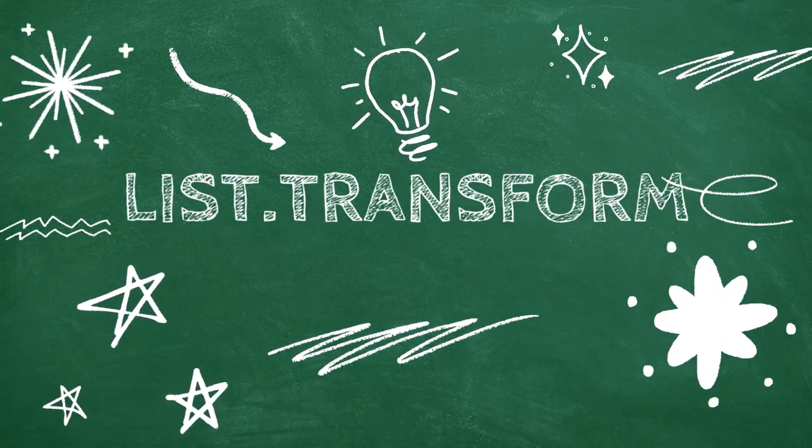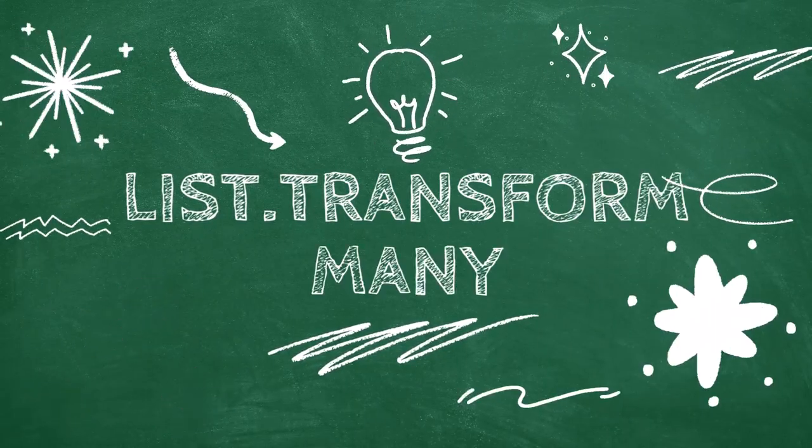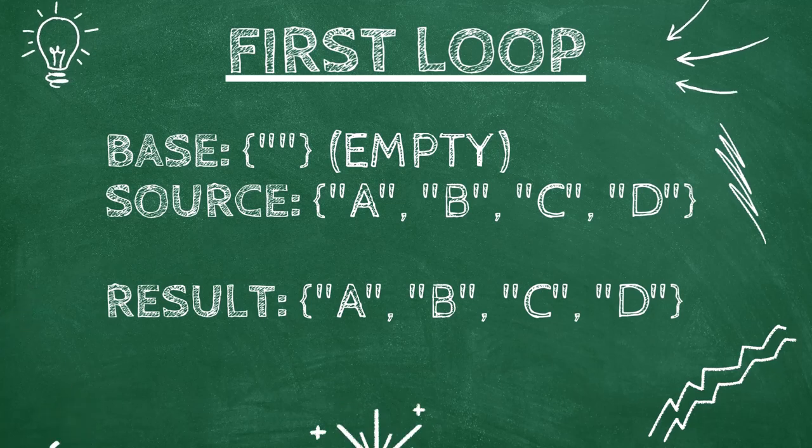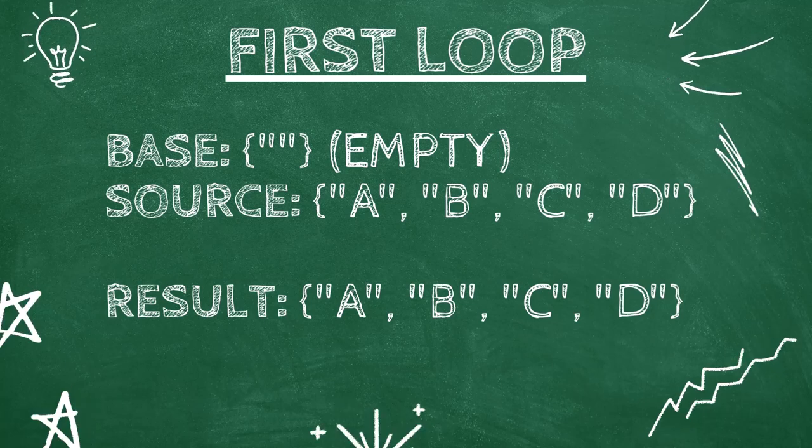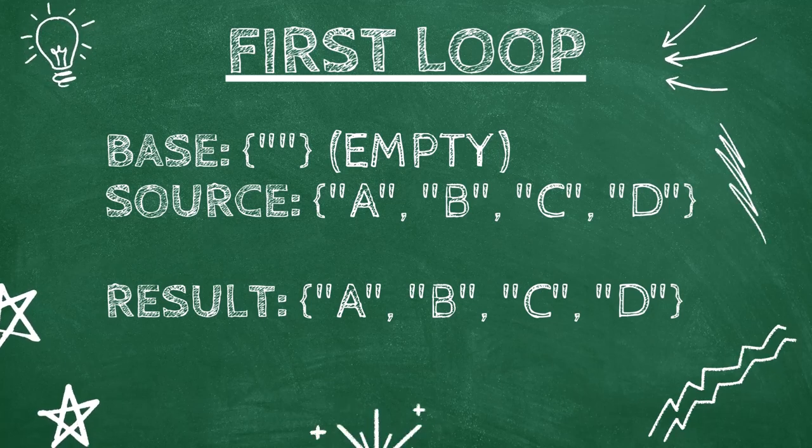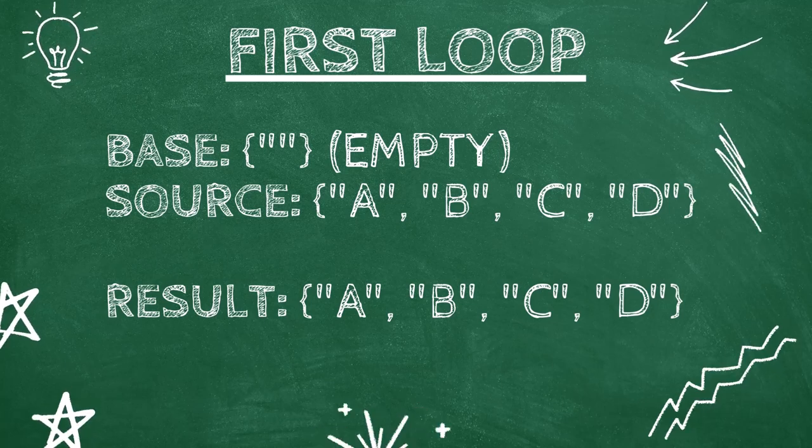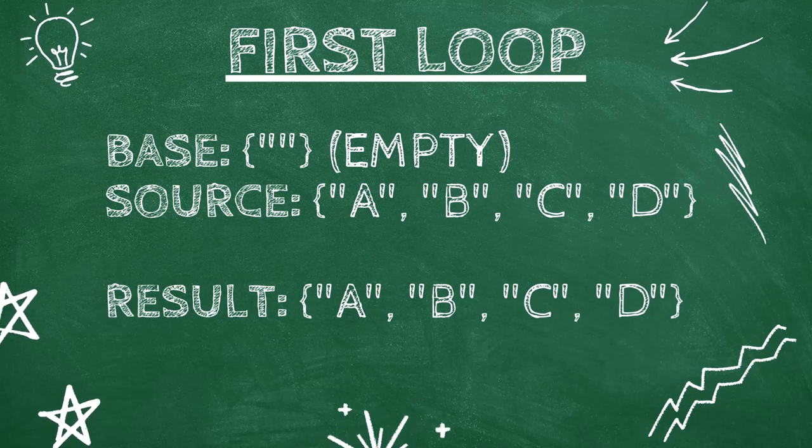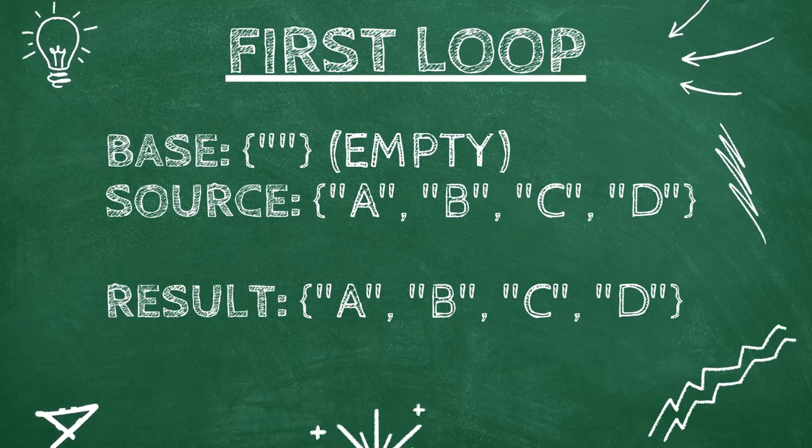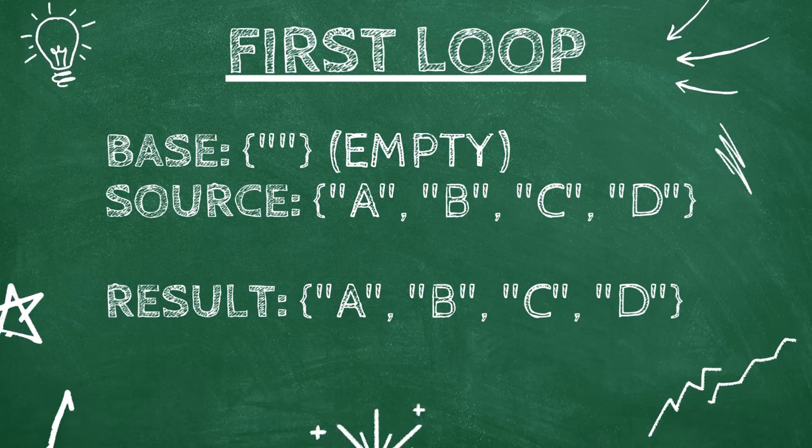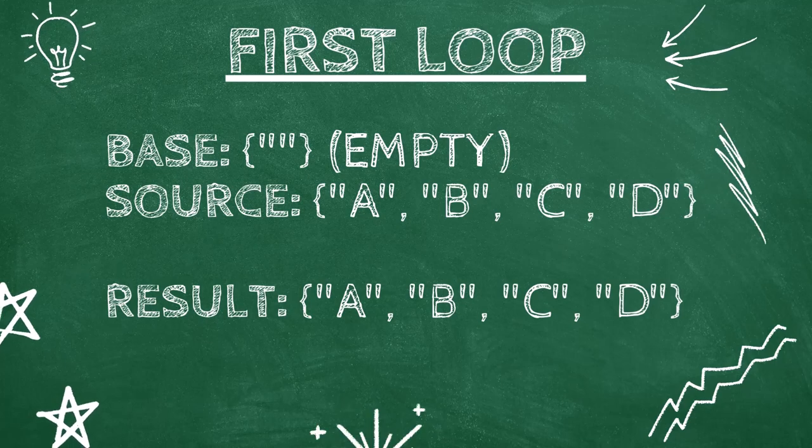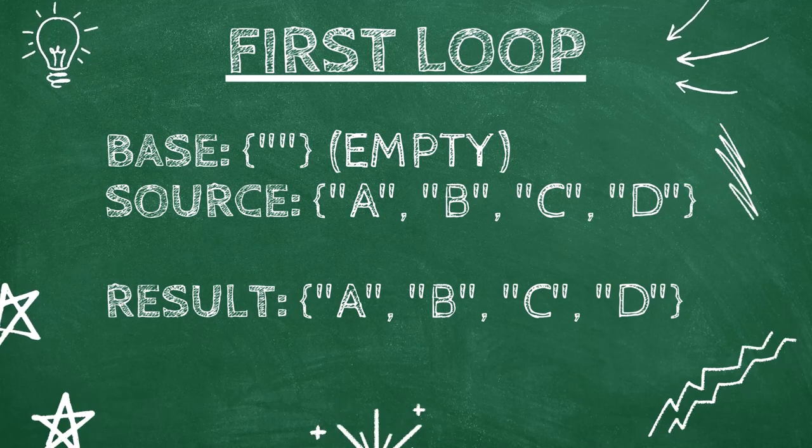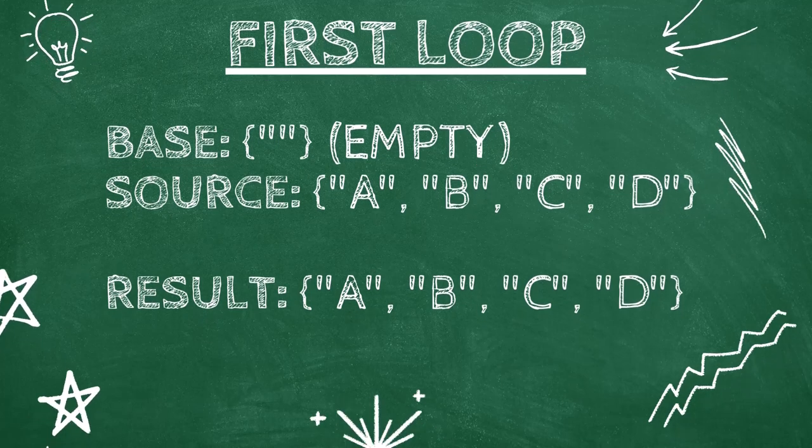Let's walk through a real example. In the first loop, B is just an empty string—nothing is there. Power Query takes each letter from source and joins it with the empty base. The result is A, B, C, and D. Now we have four different one-letter combinations.